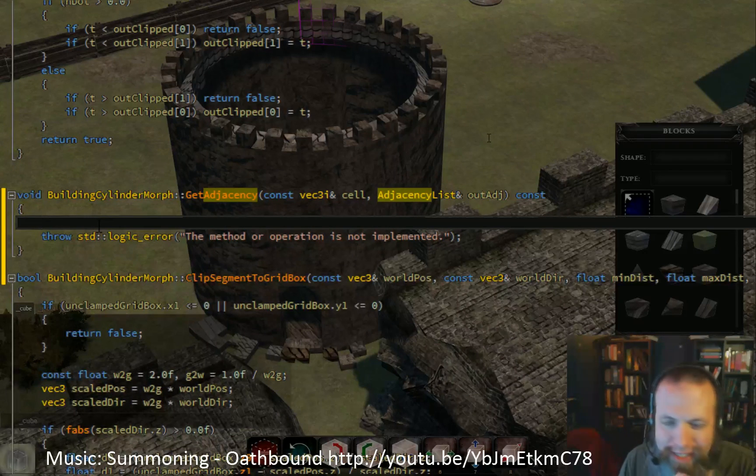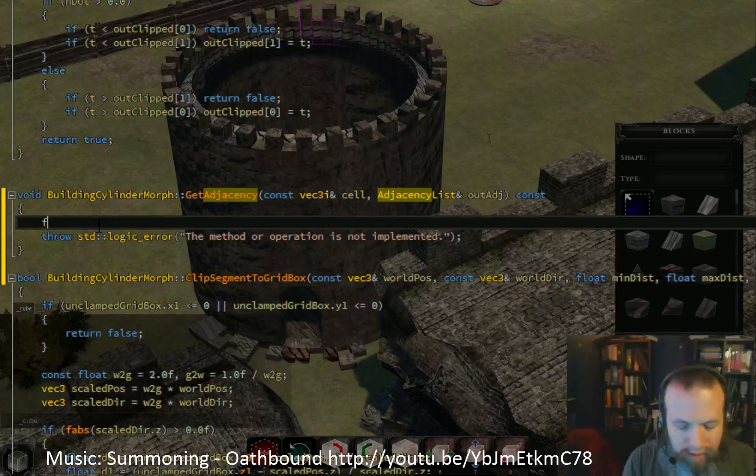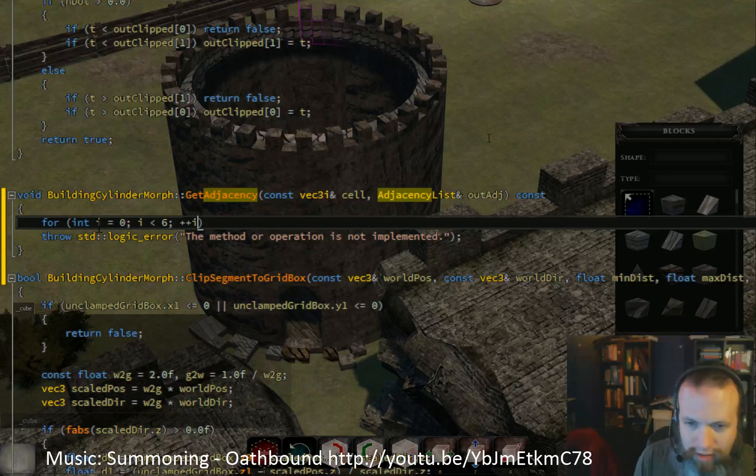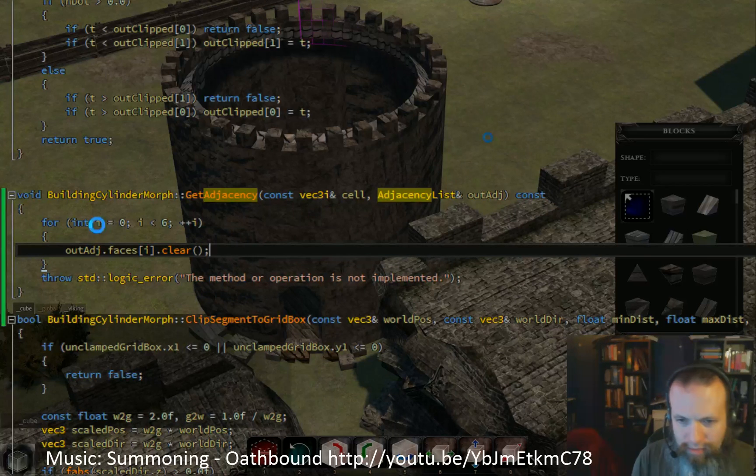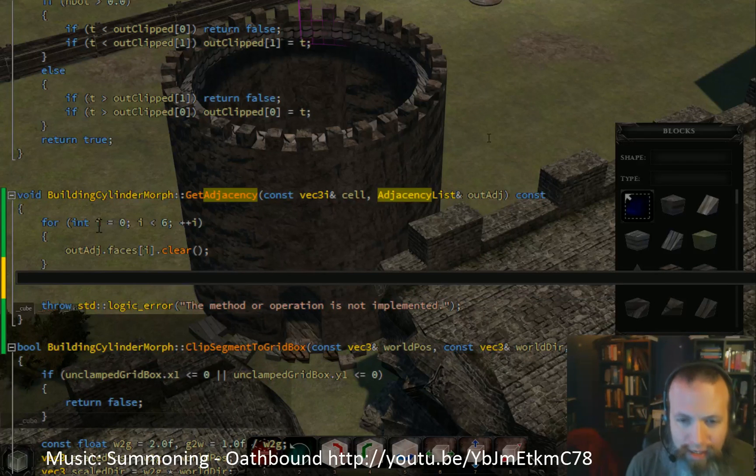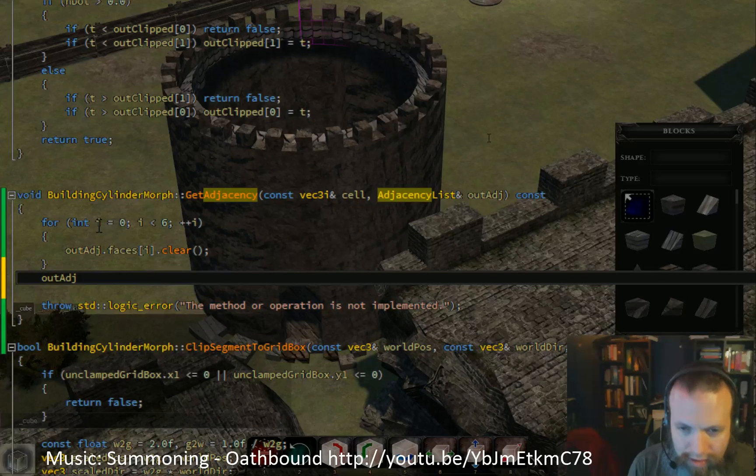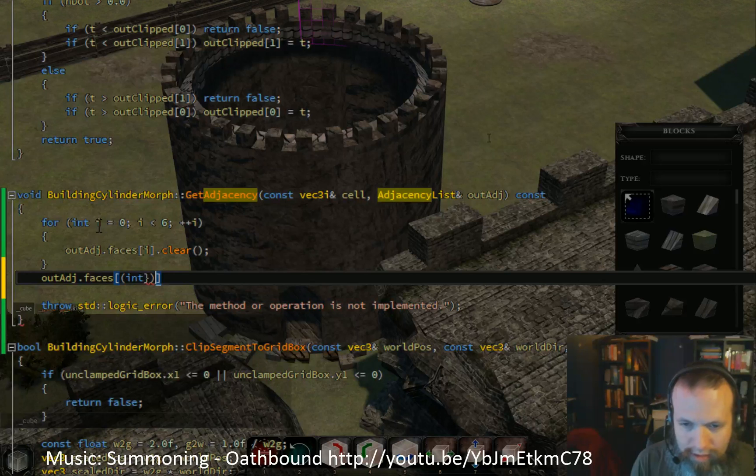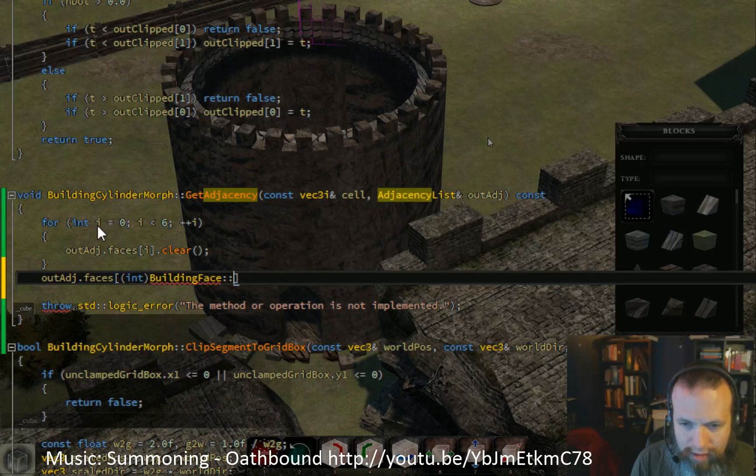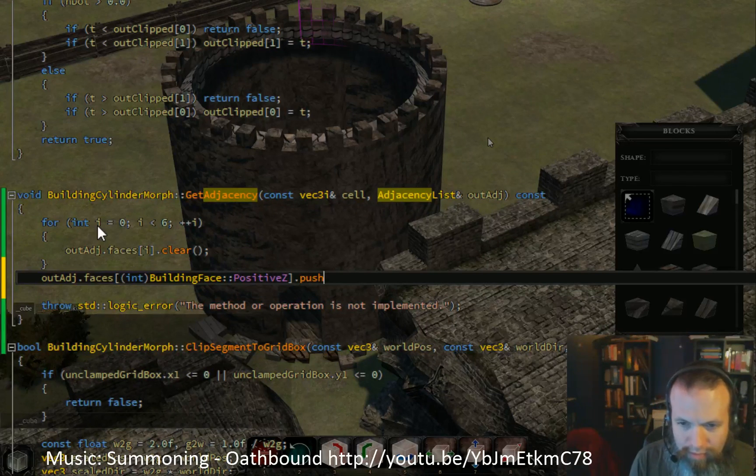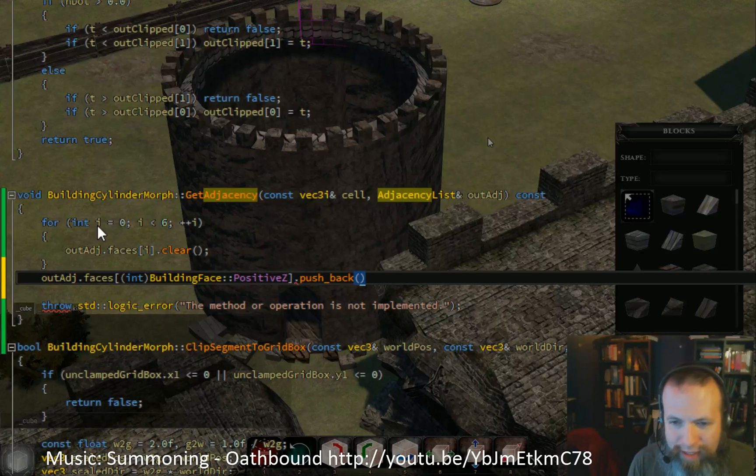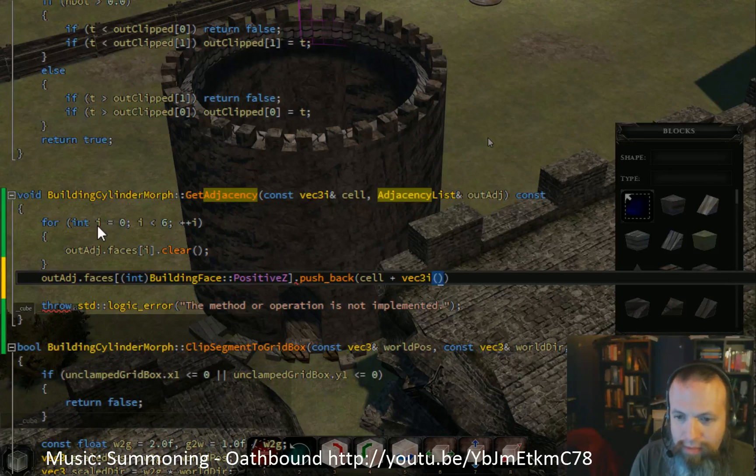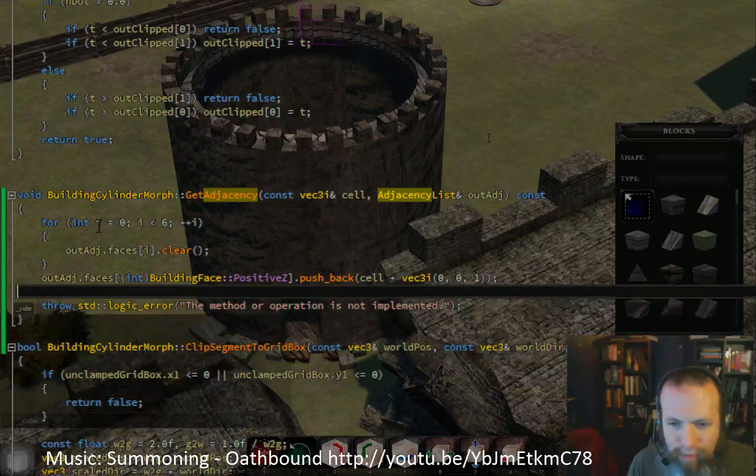And we'll just start by clearing out all of those. And then... the Z directions are really simple. You know, the... because there's no warping of those.